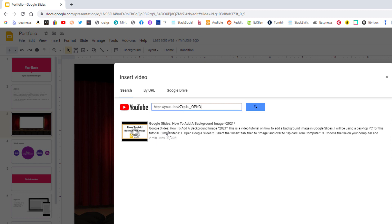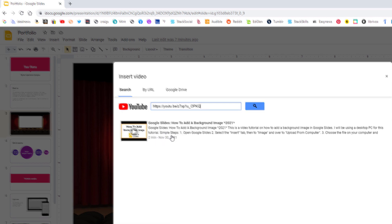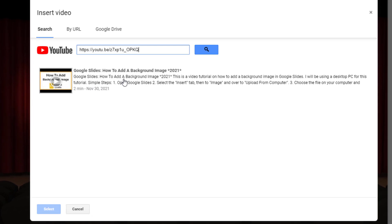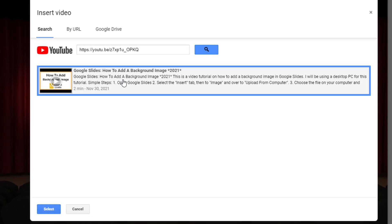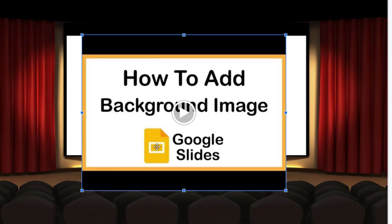And it's this video right here that I'm going to insert. So I'm going to click on that. And then I'll click on Select. And there's my video right there.